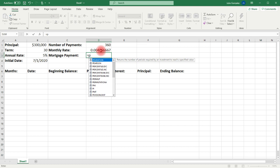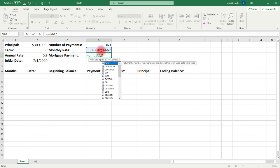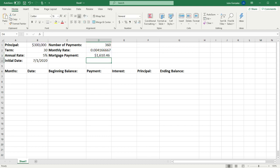Type in equal PMT, open parentheses. The rate is the monthly rate, so that's going to be cell D2, comma. The number of periods is basically the number of payments, and that's going to be the information in cell D1 — that's 360 payments. The present value of the loan is the principal, which is cell B1, and we're going to add a negative sign since it's going to be decreasing over time. Then press comma, zero, close parentheses, and press enter. So this gives us our monthly mortgage payment of $1,610.46.